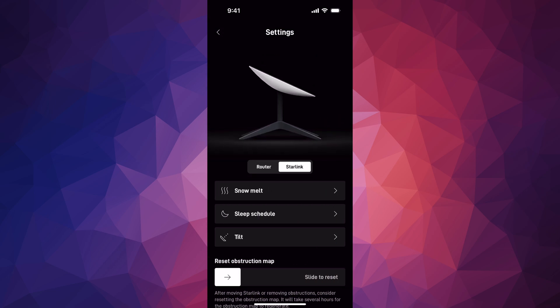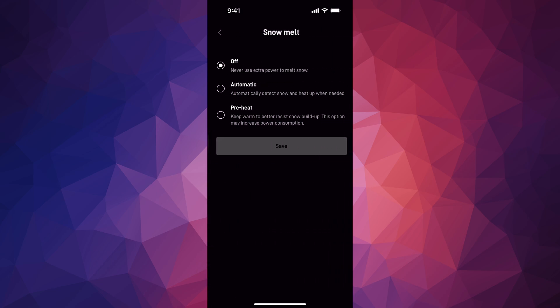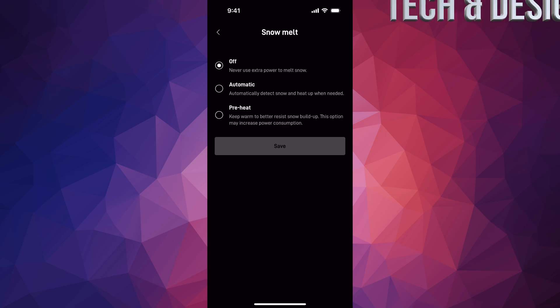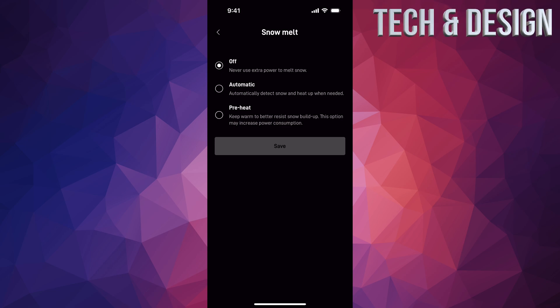Under Starlink, that's where you can find the snow melt option. That's going to be your first one. Tap on it and you can have it off. Most likely if you're watching this, you want to turn it on, or maybe it's already on and you want to turn it off.